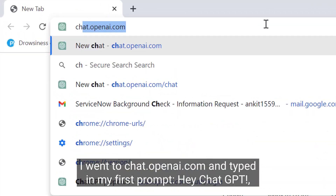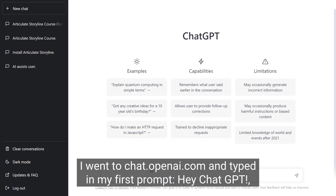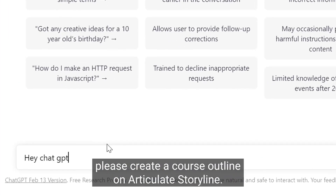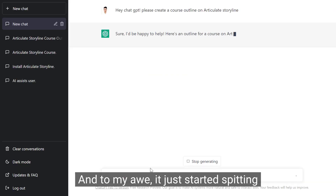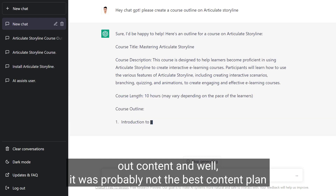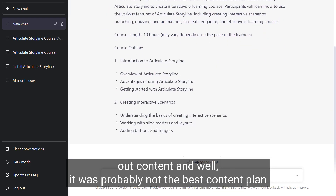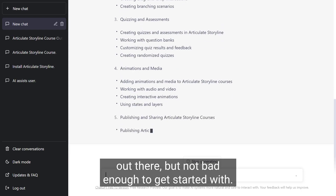I went to chat.openai.com and typed in my first prompt: 'Hey ChatGPT, please create a course outline on Articulate Storyline.' And to my awe, it just started spitting out content. Well, it was probably not the best content plan out there, but not bad enough to get started with.